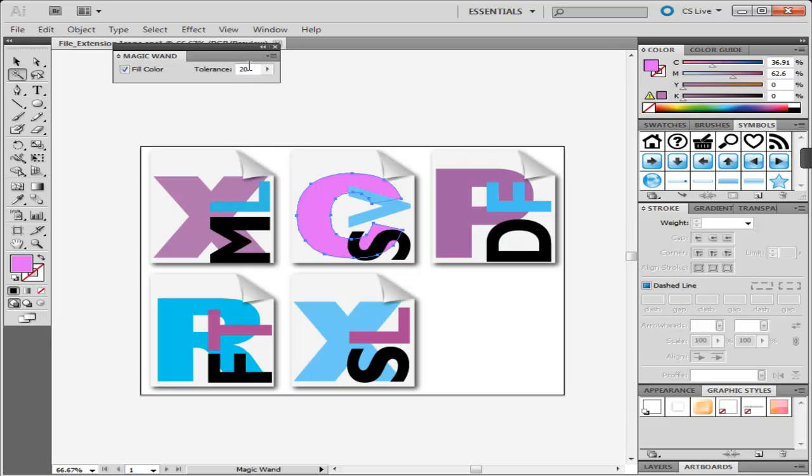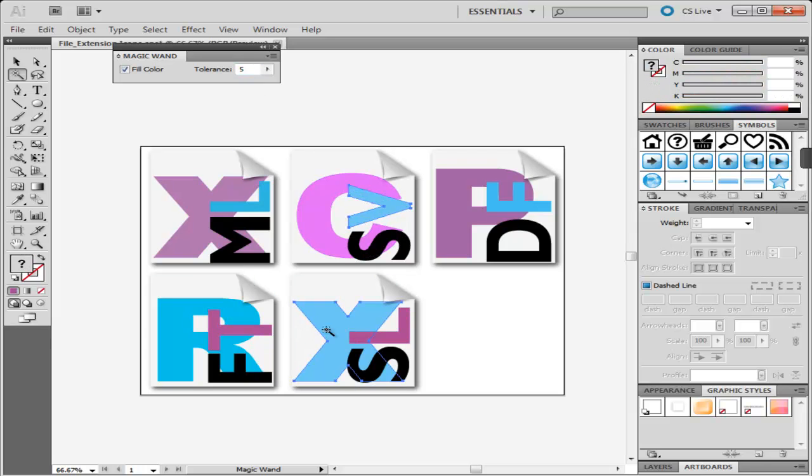If you decrease the tolerance level, the range narrows down and images selected are closer to the object. If you increase the tolerance level, the range broadens and more images will be encompassed. Increase the tolerance level to 50. More images will now be selected when you click on the same illustration.